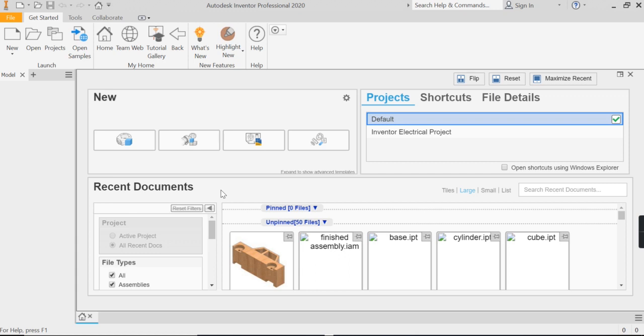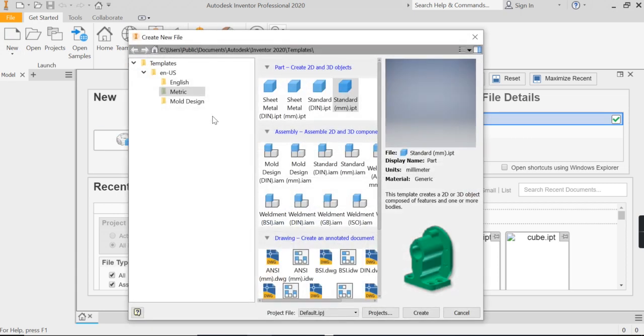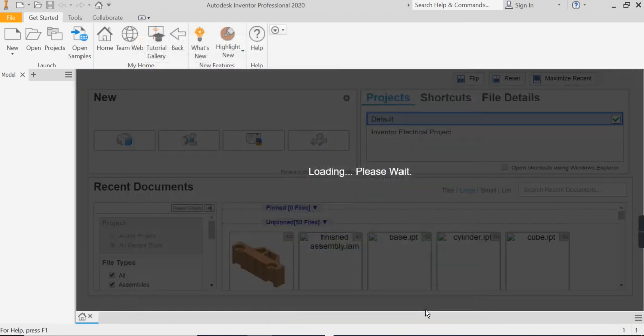So let's again start a new file as always, so click our new tab at the top, metric folder, standard millimetre.ipt, create our file.